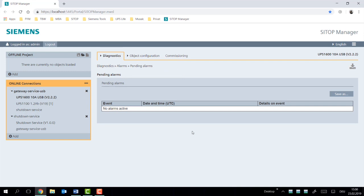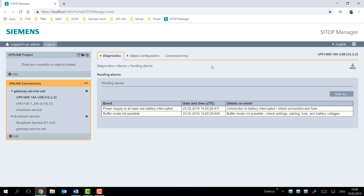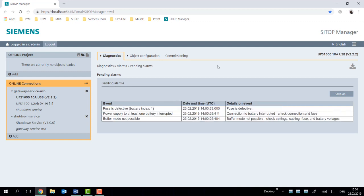Let me pull the fuse on the SITOP UPS 1100 battery and see if we can generate an active alarm. What we have here already, so immediately it shows us some of the active alarms.